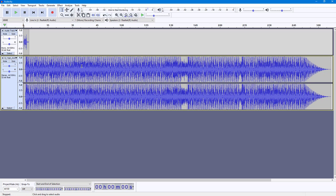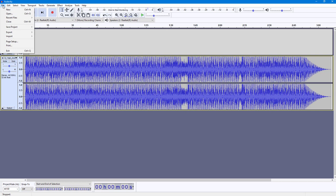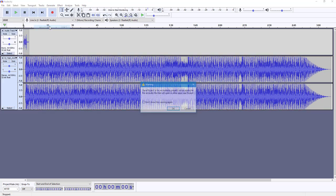If you want to save it later for editing, you have to save this as an Audacity project. To do that, go into File and then Save Project. Once you click Save Project, it says this is for an Audacity project and not an audio file. If you want to open the audio with another application, you have to use Export. I do want to save an Audacity project file, so I'm going to press OK.